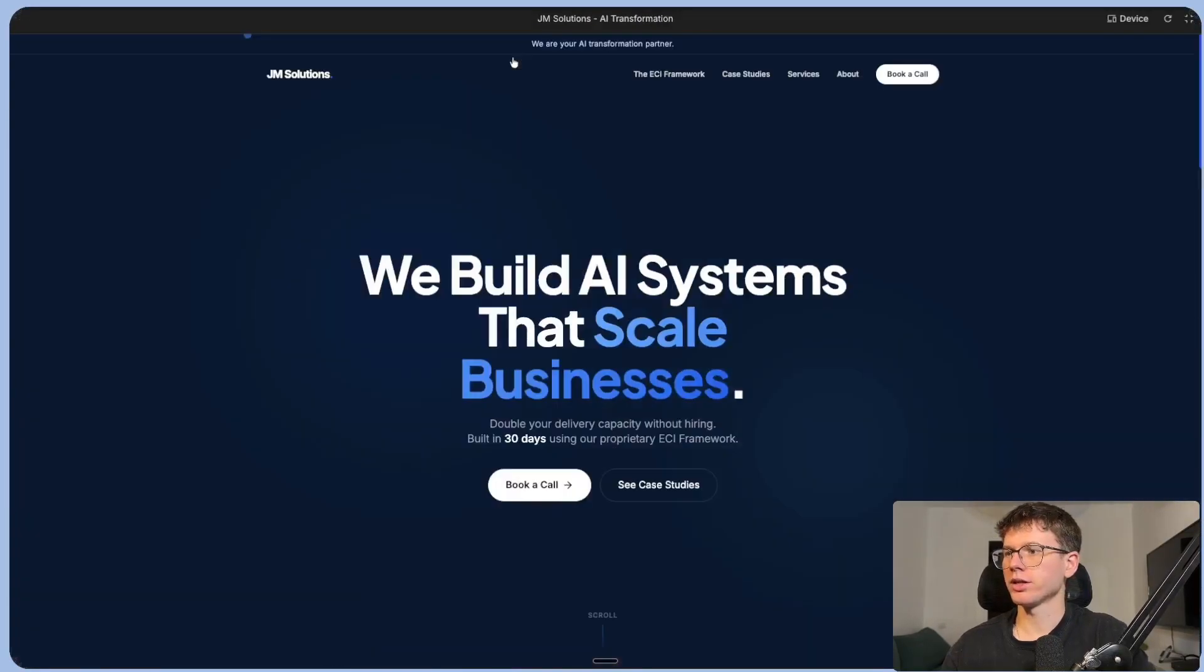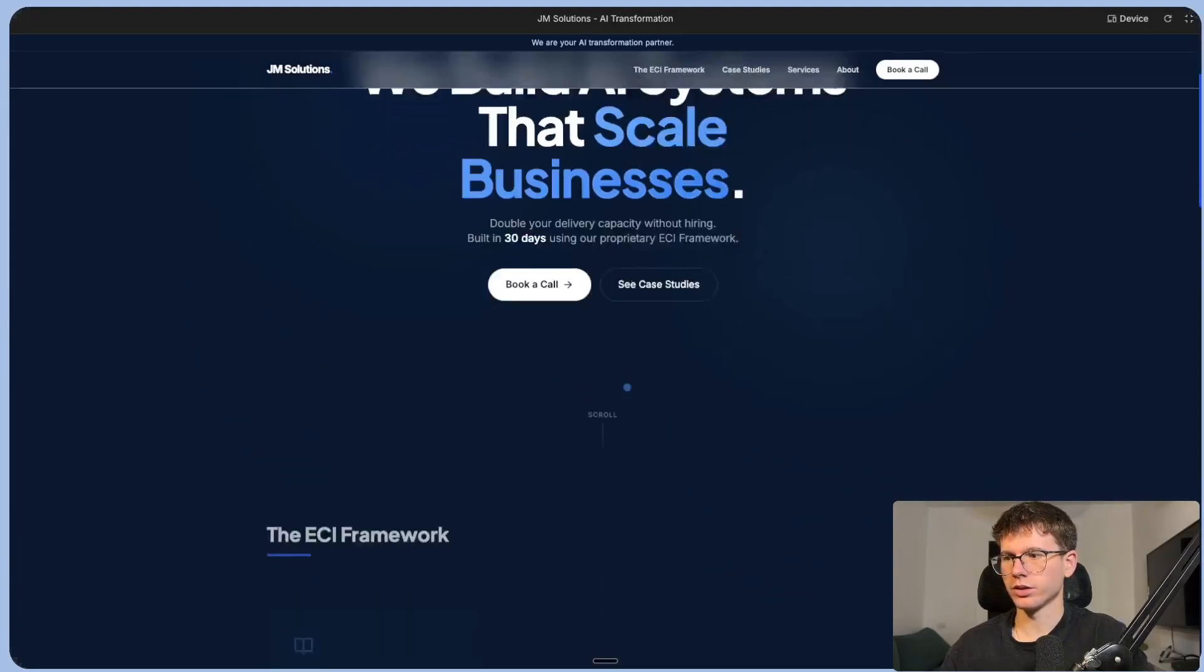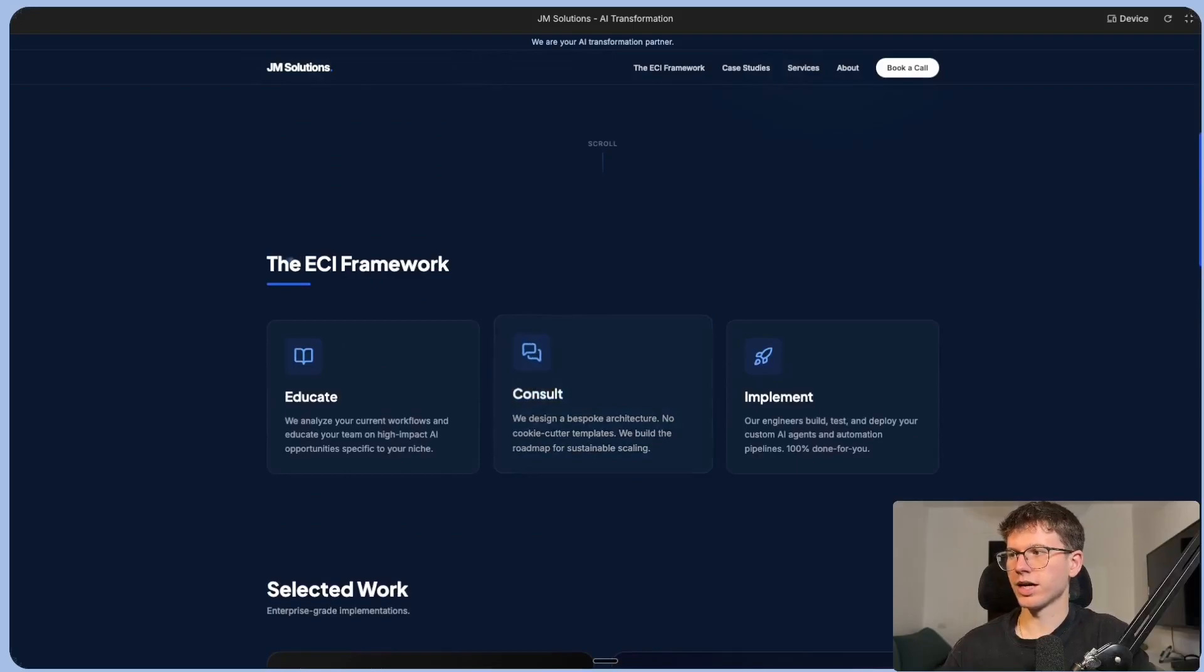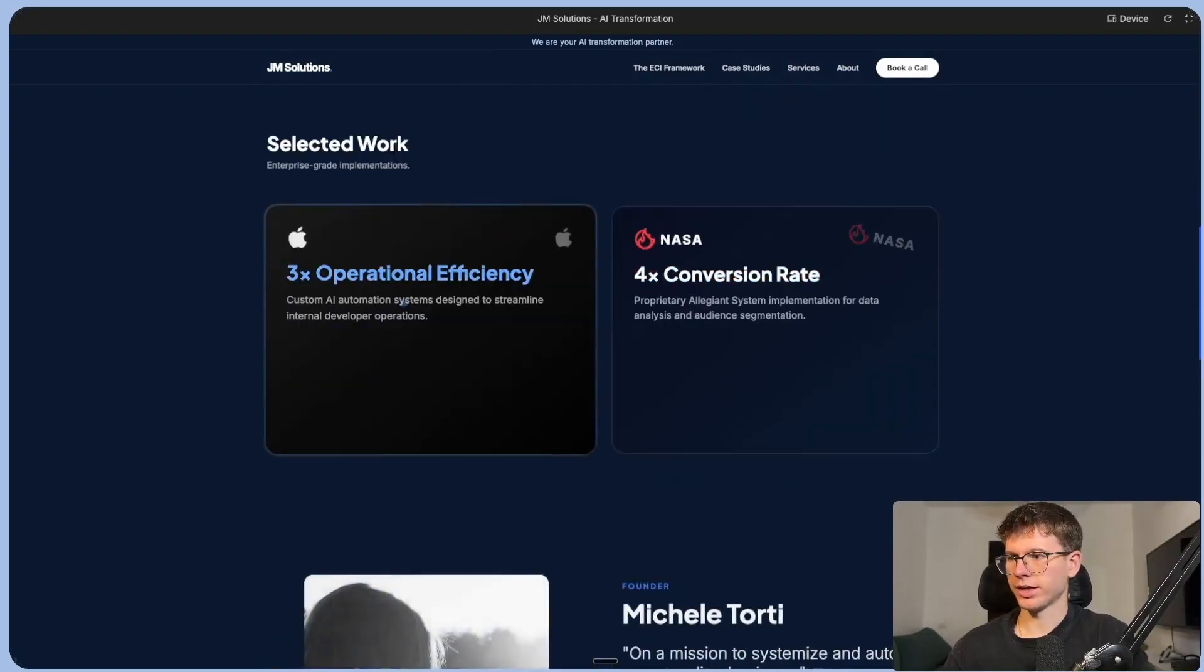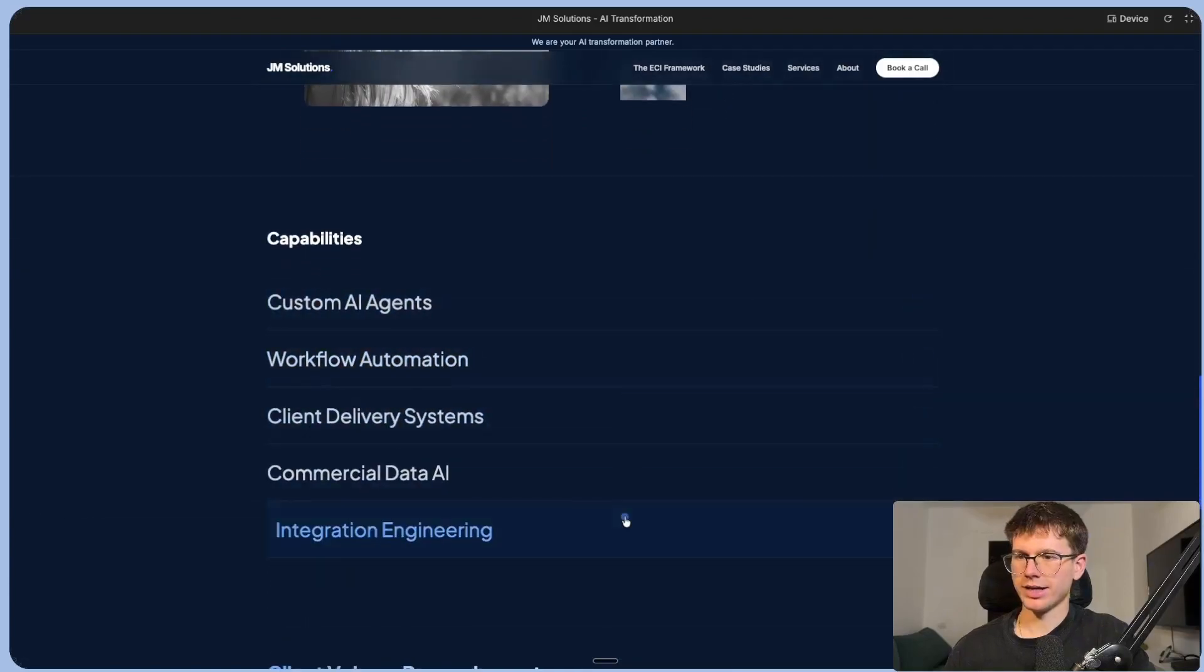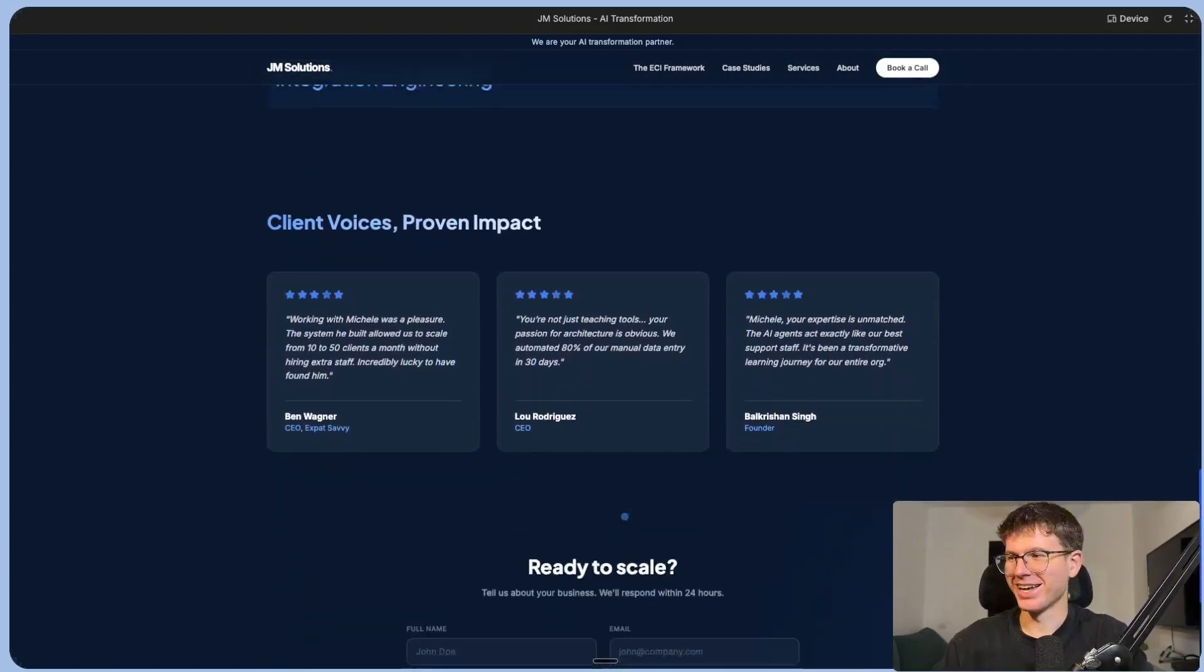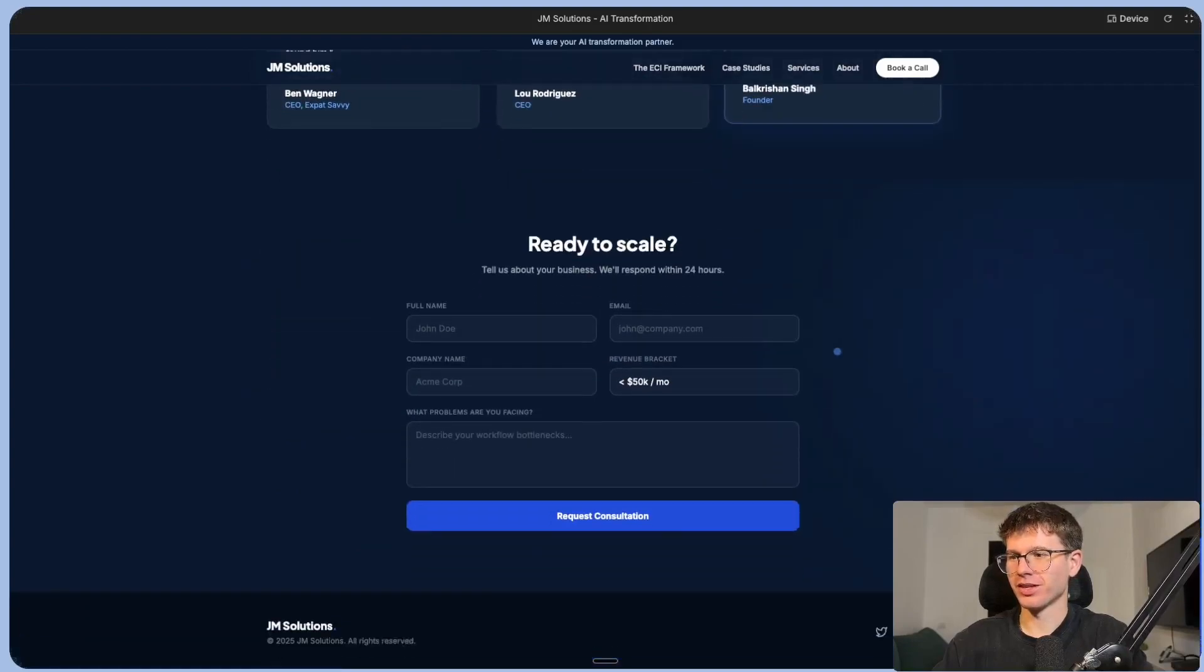If I go full screen, I can see, look at the cursor and the way it looks, the way it feels, the buttons. We have the ECI framework, educate, consult, implement, the case studies, my name, capabilities right here. And this looks so dynamic, which is insane. Client voices and so on in the form as well.